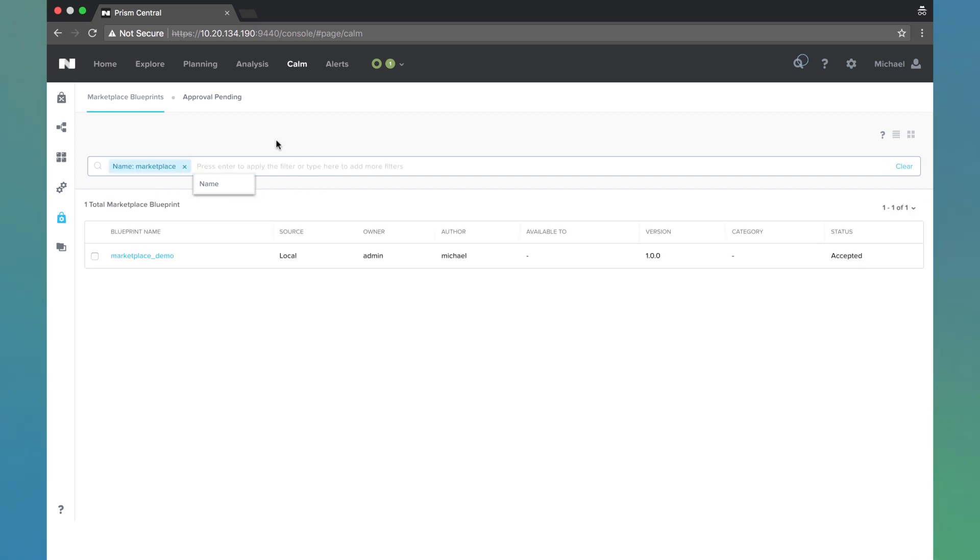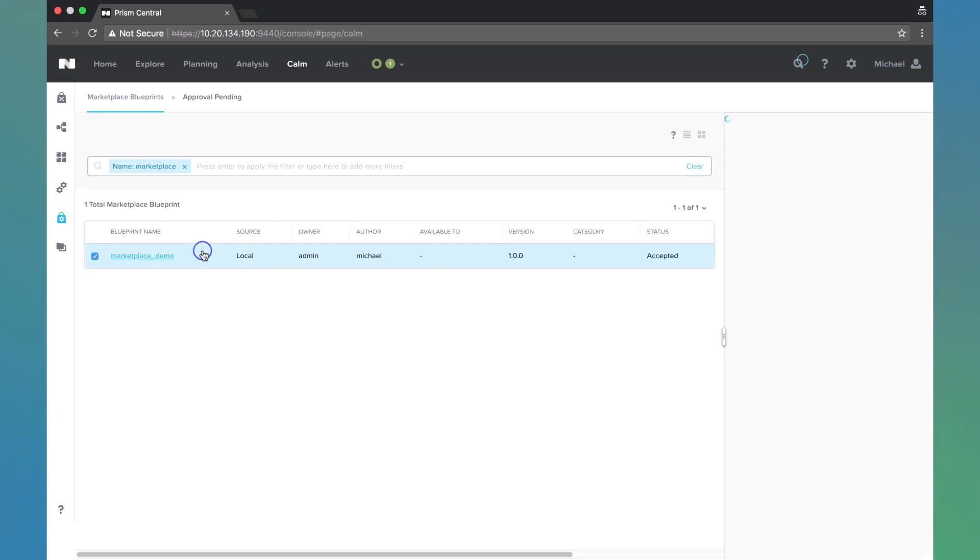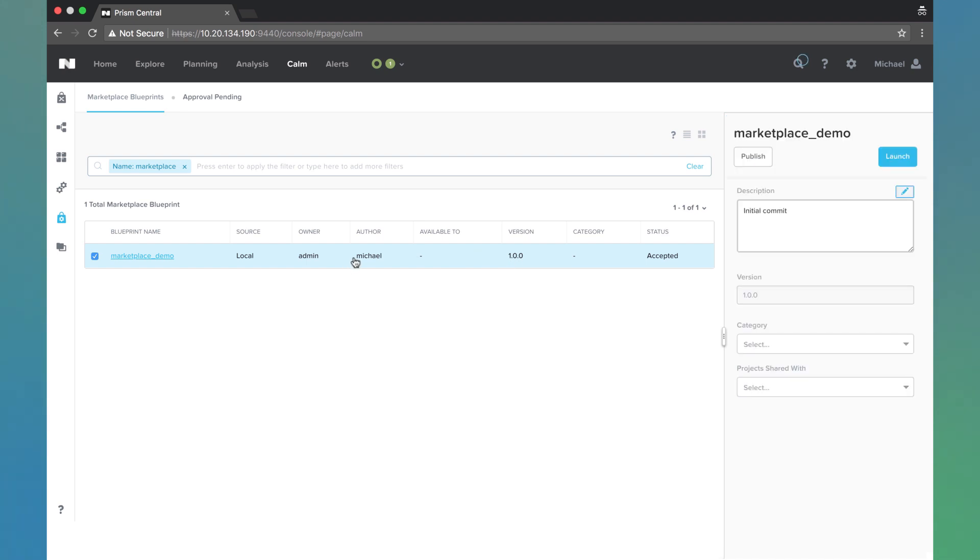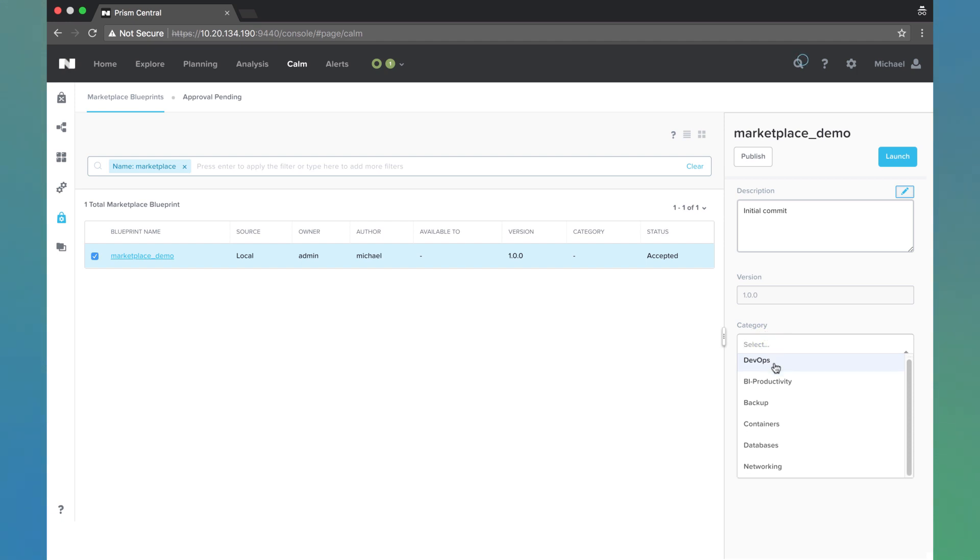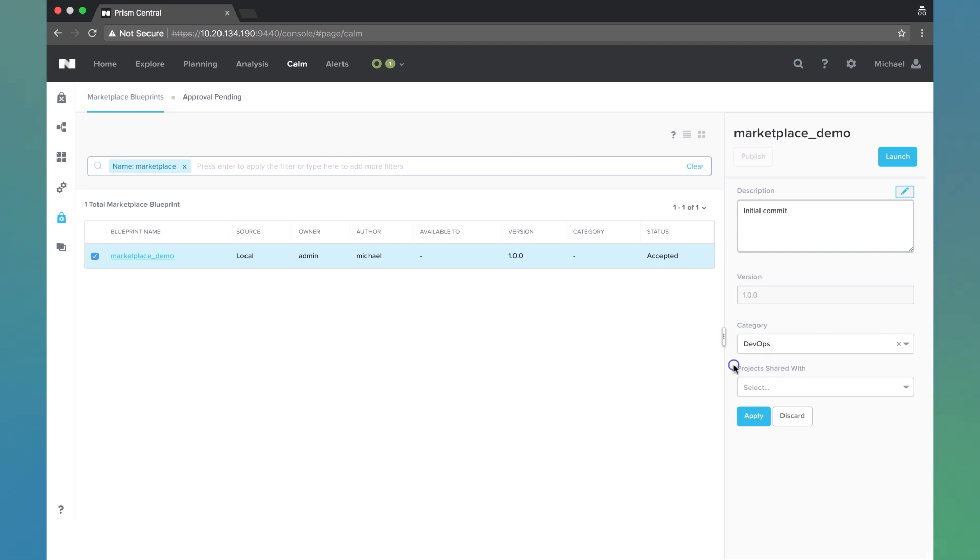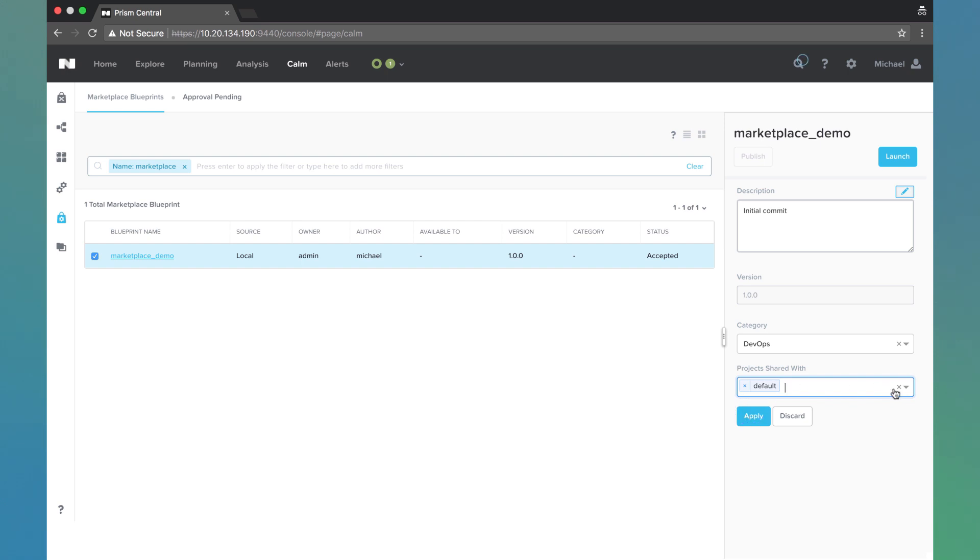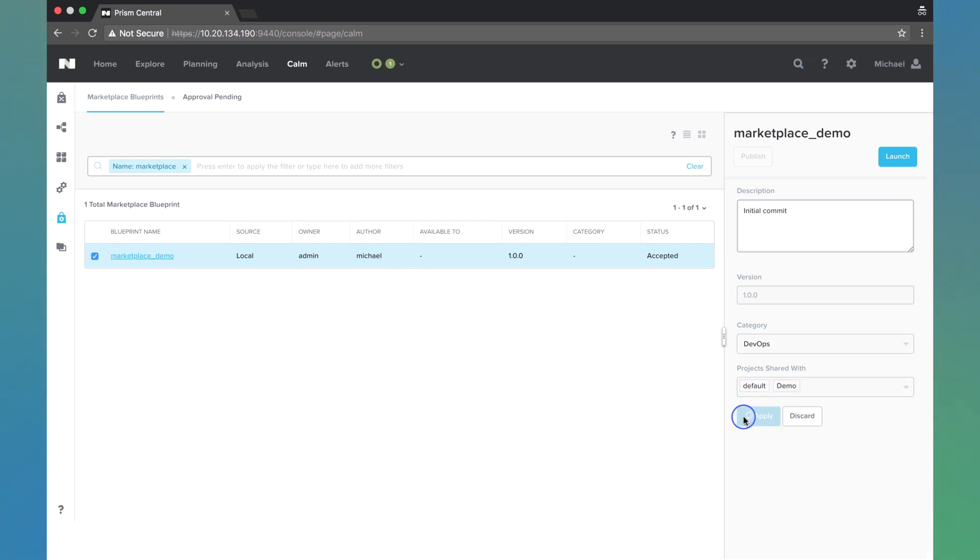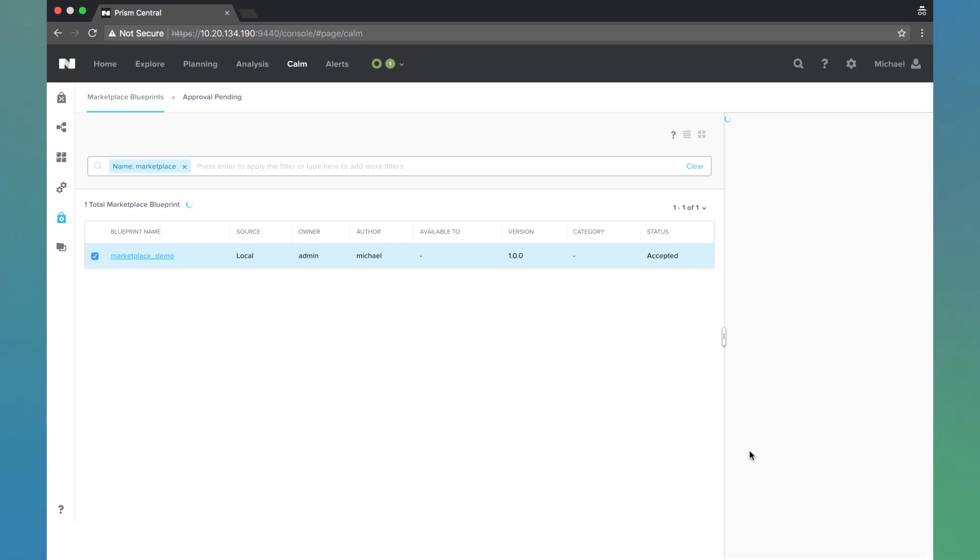So I'm going to search marketplace there so I don't have to scroll through everything. We see the version that we defined just a little bit ago. We see who the author is and we see its current status. So I'm going to select a category. This is optional, but let's say for instance, this is a DevOps type blueprint. And now choose which projects you want to share with. So I'll go ahead and share it with the defaults and the demo projects. We'll hit apply.